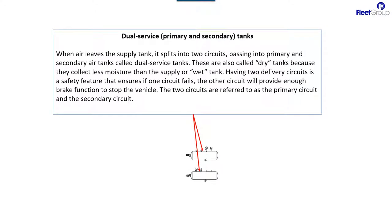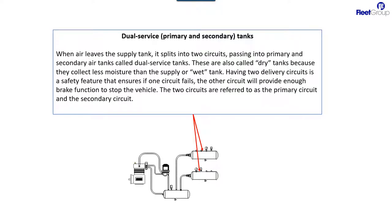Next we have the primary and secondary tanks. This is part of a dual service system, which means that one is separate from the other so that if one were to fail, you would have braking through the other one. One is called the primary because it does the primary braking. That means it feeds most of the brakes or does the best braking of the system. The other one is called secondary.